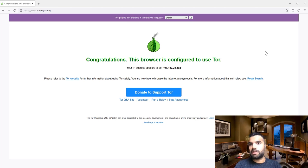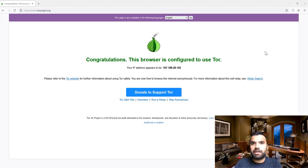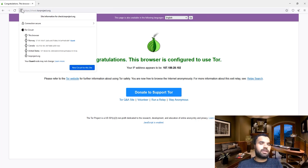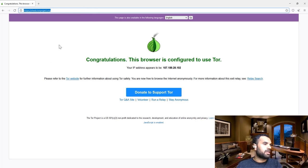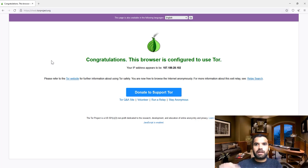VPN will provide some additional benefits which we'll discuss, and we'll also talk about how to choose a VPN client if you don't have one. First, I'm hoping that after last week's bridge configuration you were able to connect to Tor and see the Tor circuit — for myself, traffic went through Norway, then Canada, then the US, and finally to the website using the onion service.